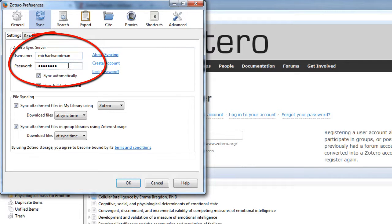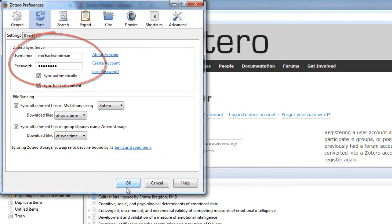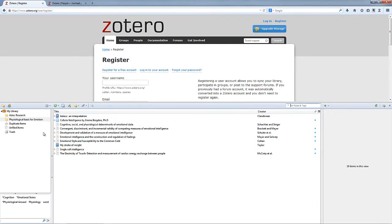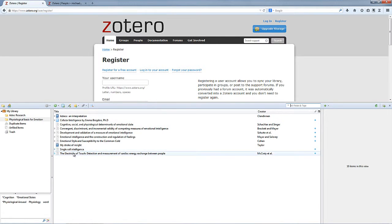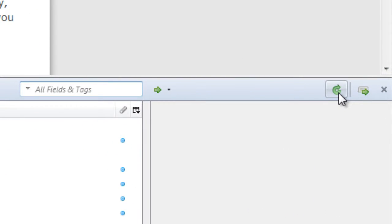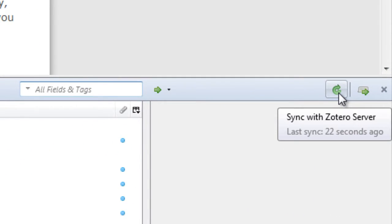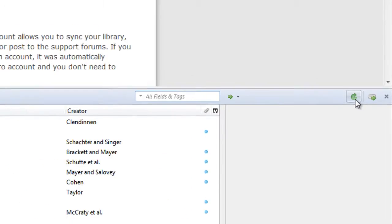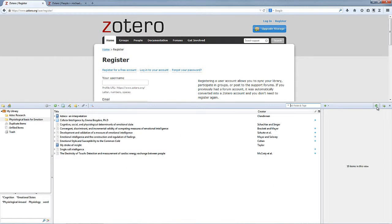We put a username and a password, and once you've done that, you would then be able to synchronize all the different citations that you've got in your account. The way that you do that is by clicking on this little arrow in the corner, and that will update the server at the Zotero website with all of your different citations.